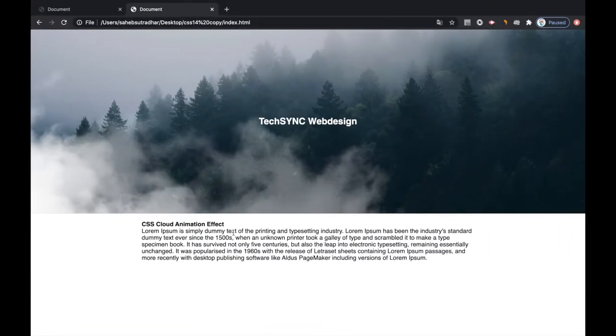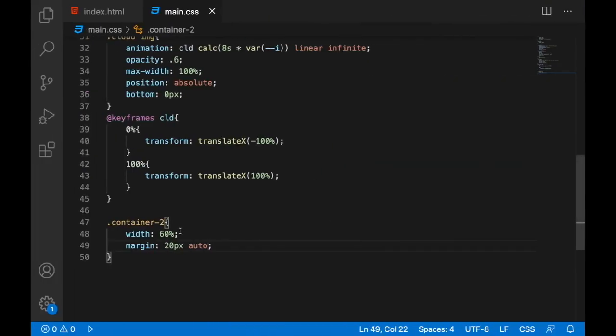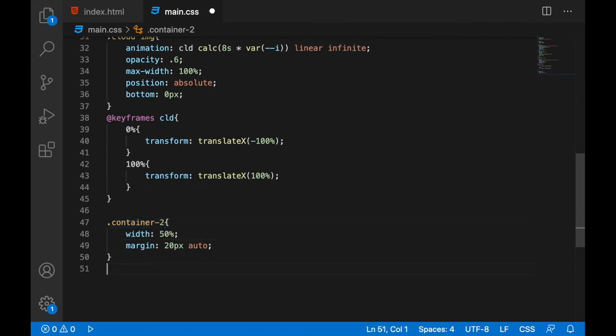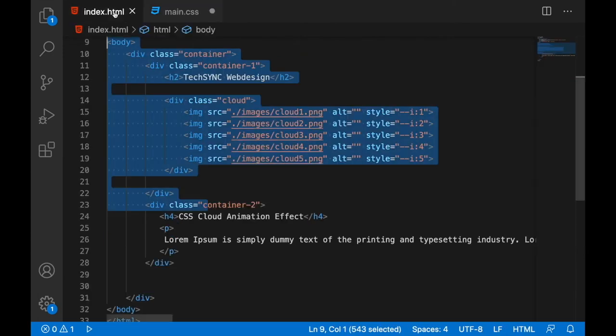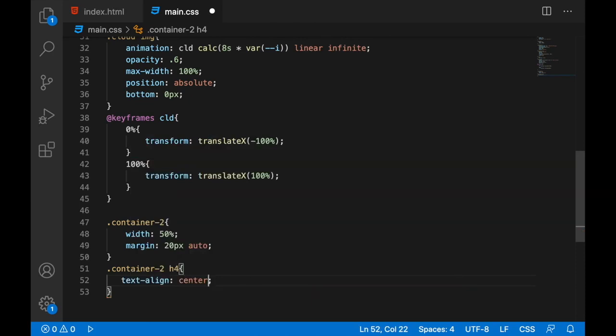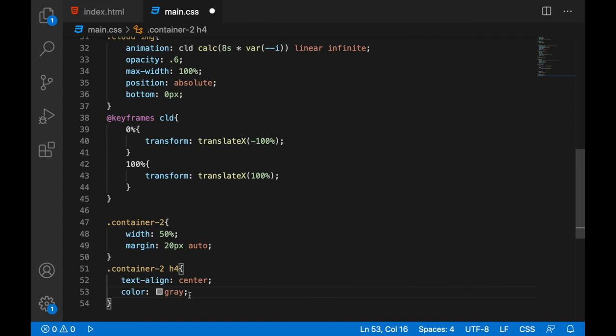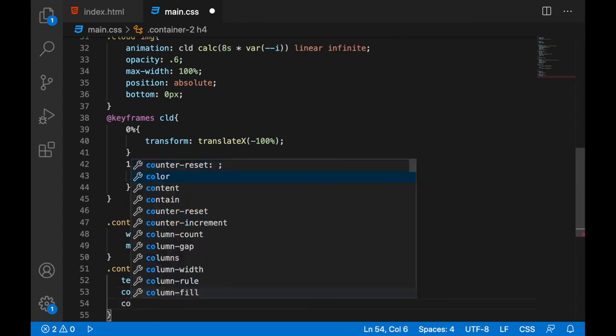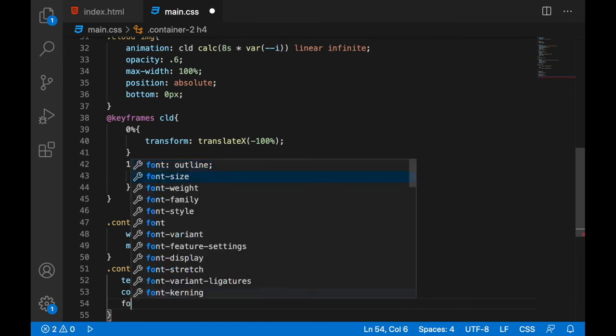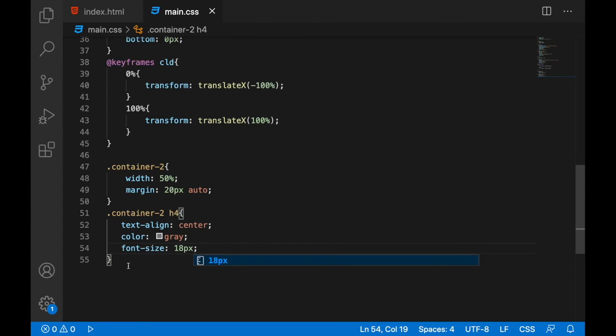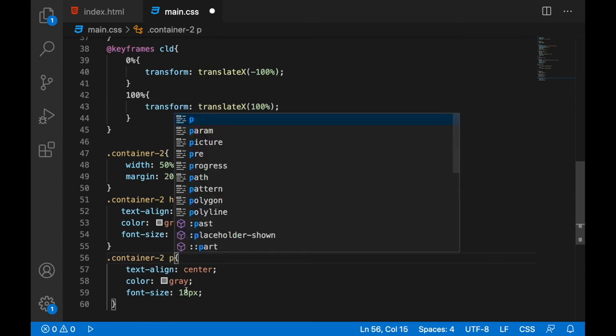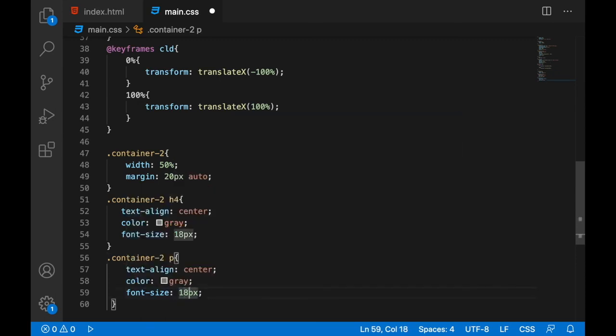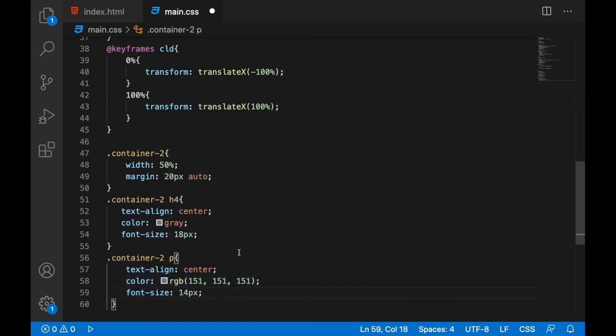Container two, let's give a width, the 60 percent and margin 20 pixel auto. Let's design the header now. We have used h4, so text align will be center and color is gray and font size is 18 pixel. For the down text, let's copy the whole thing. Instead of h4 we'll be using p, and size will be 14 pixel, color be little light, that should not be center.